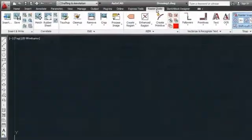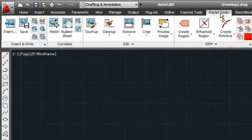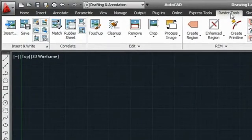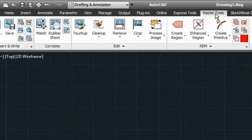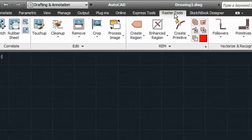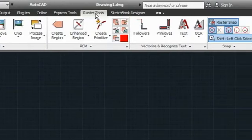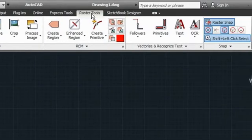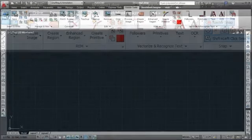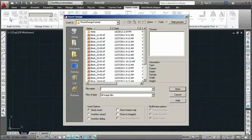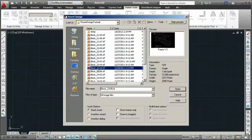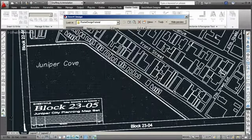AutoCAD Raster Design runs directly inside AutoCAD software and provides tools for bitmap cleanup, editing and manipulation, raster-to-vector conversion, and image processing.